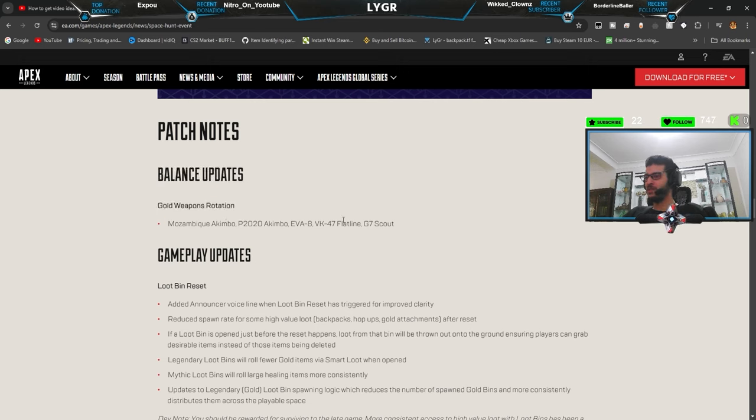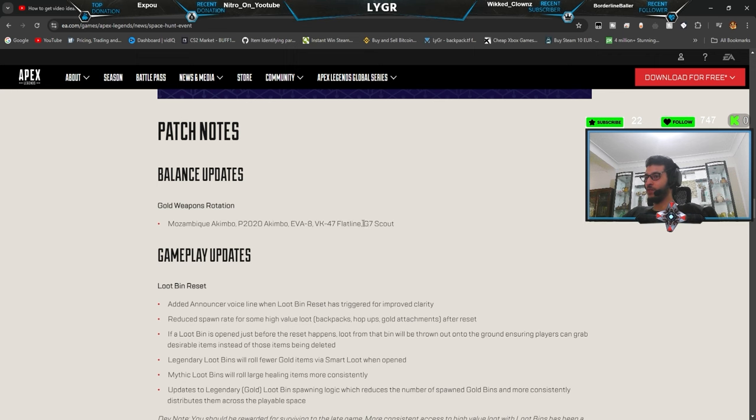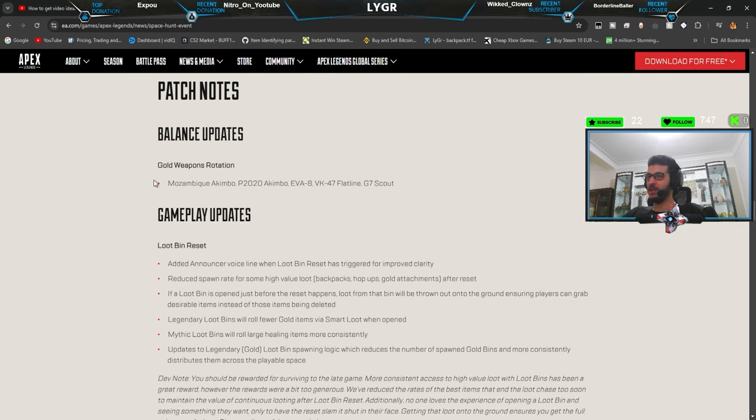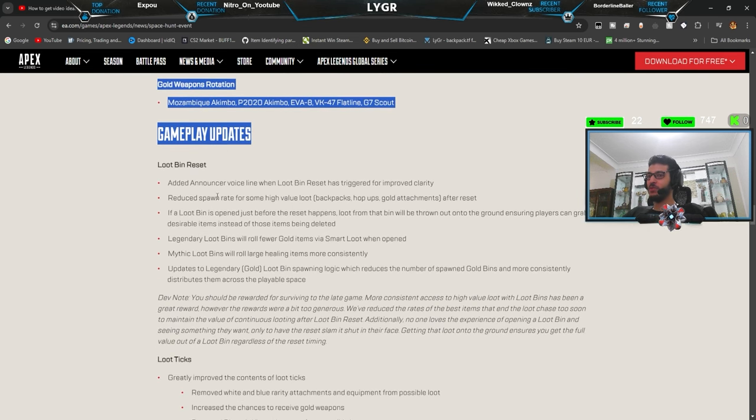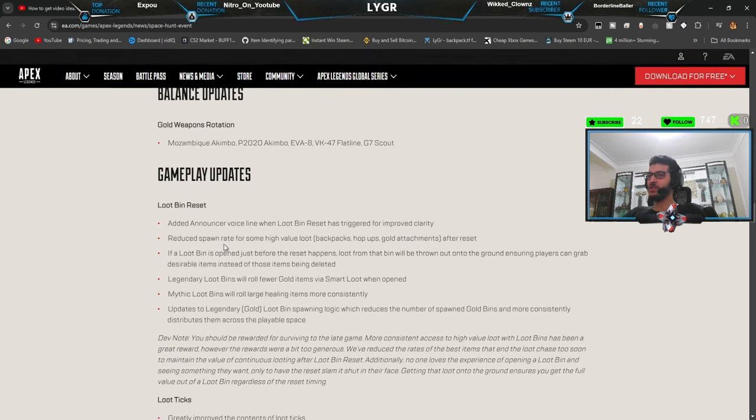Eva-8. Okay. Oh, flatline. That's gonna be interesting, bro. Gold weapon rotation is so interesting.